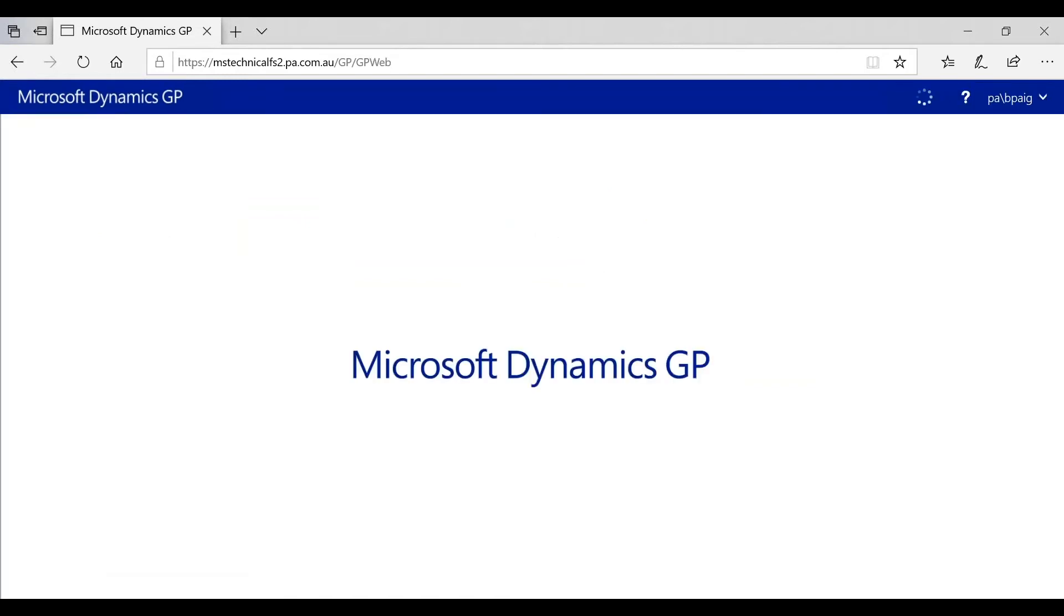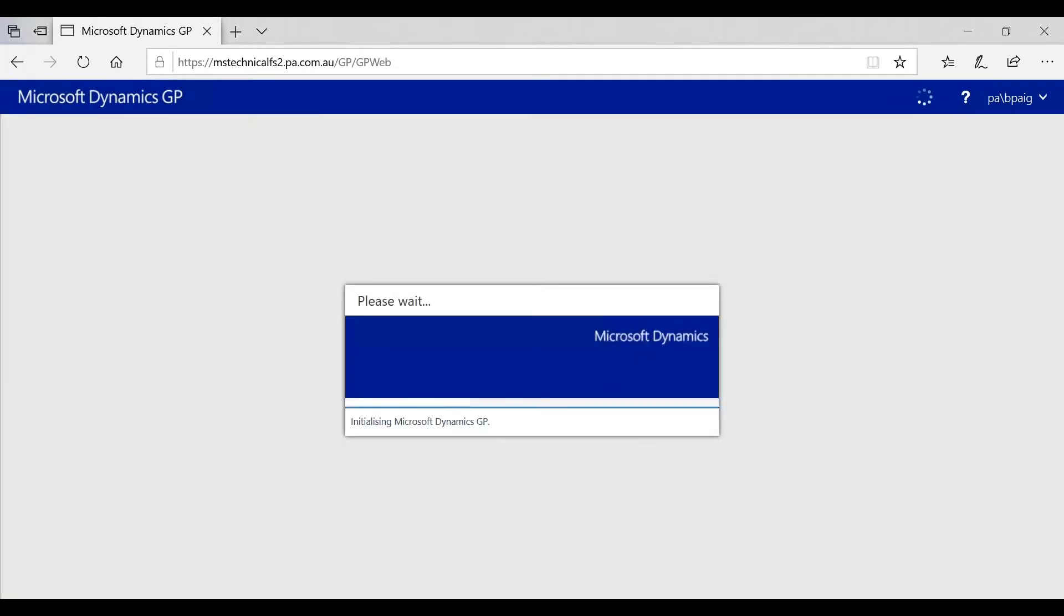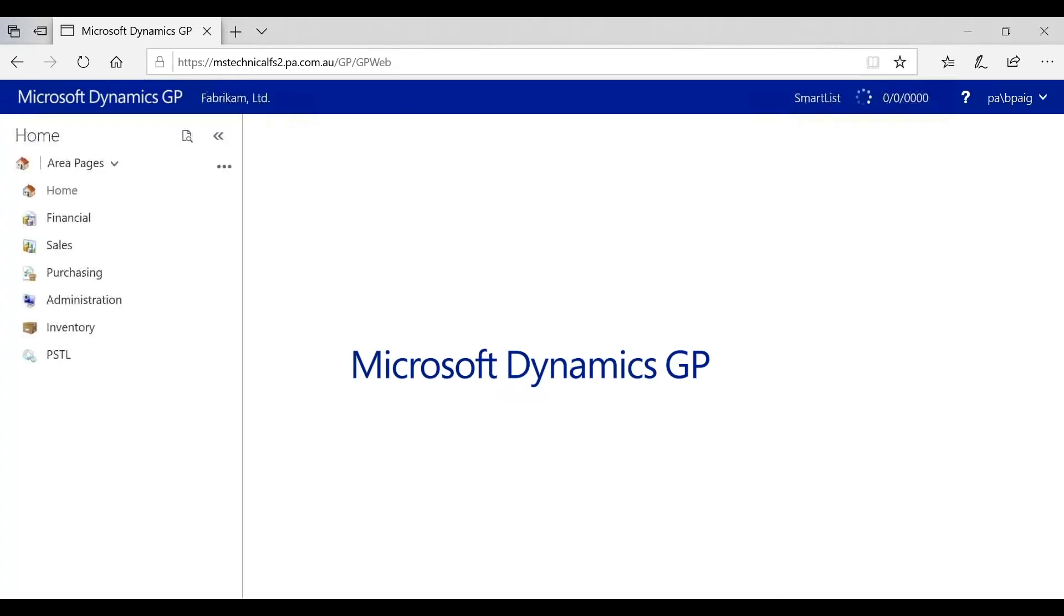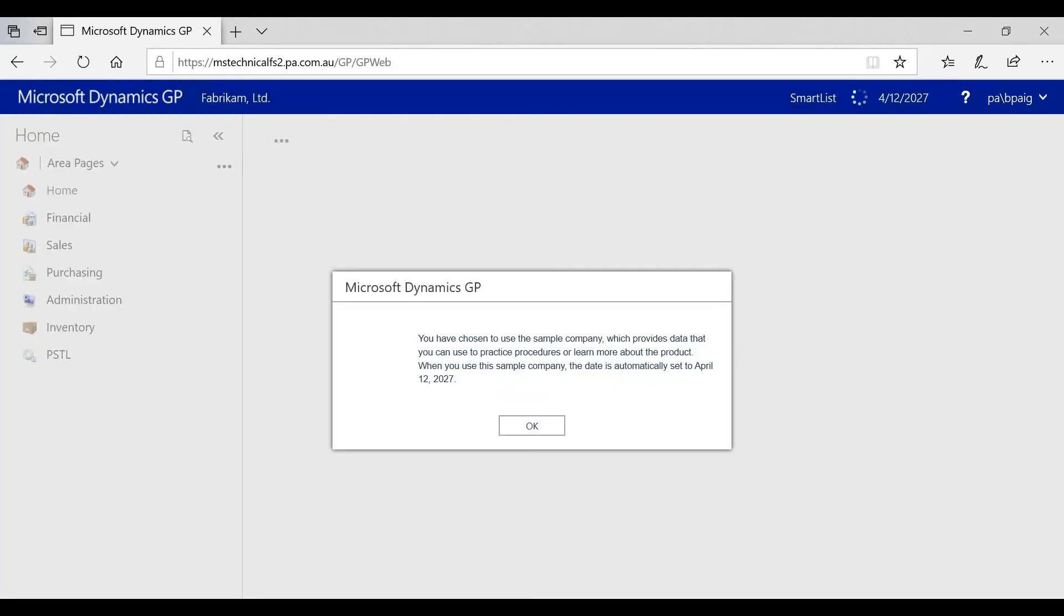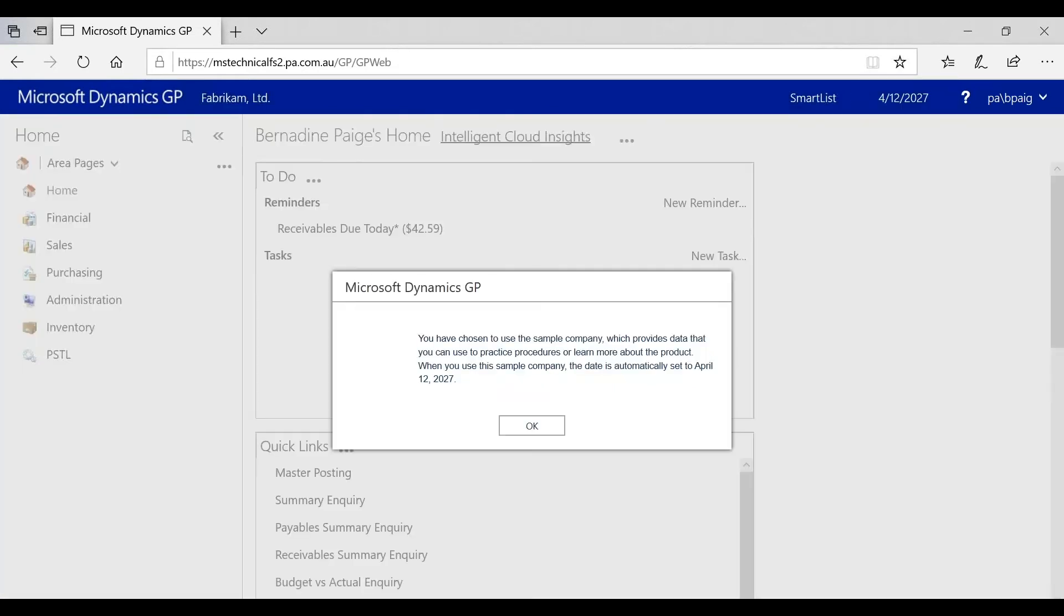The next question that is frequently asked is, is my GP access the same with on-premise and the web client? The answer is yes. Whatever access rights you have inside the on-premise will be identical to that in the web client.